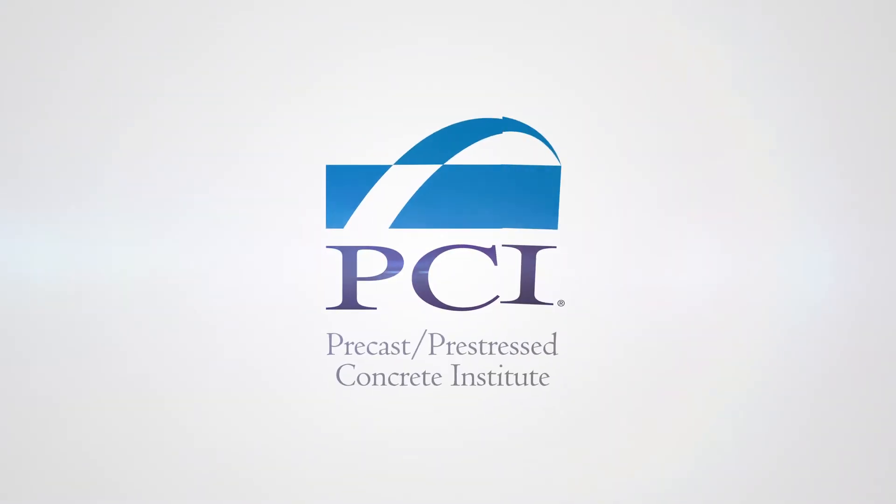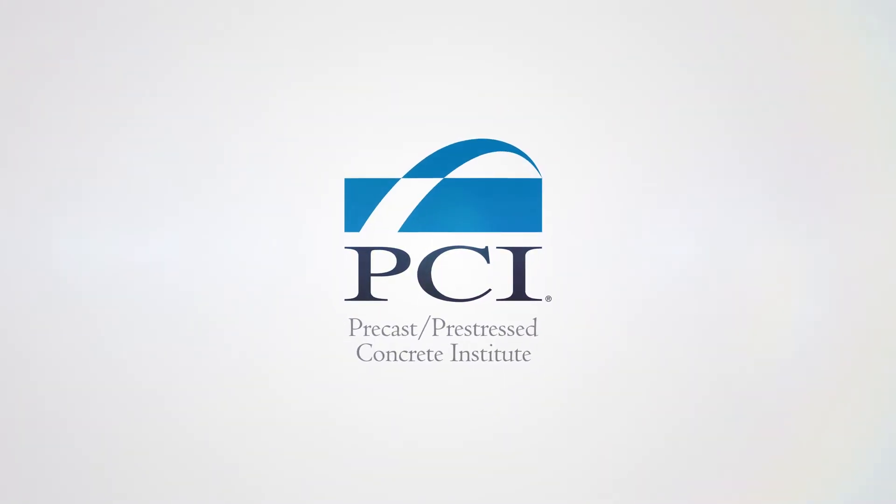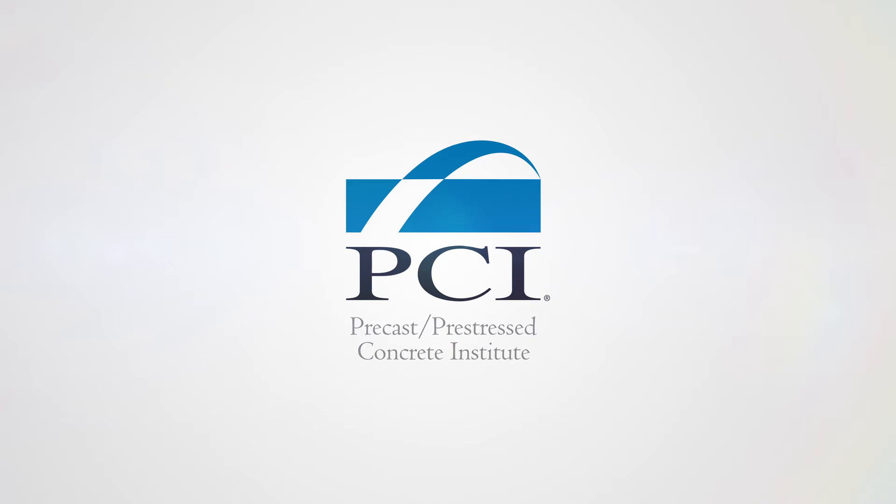As a member of the Precast Pre-Stressed Concrete Institute, you are able to participate in PCI committees. Today, we will review how to initiate an in-person meeting ballot for a committee.